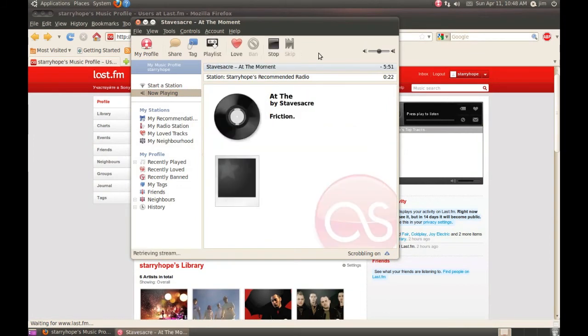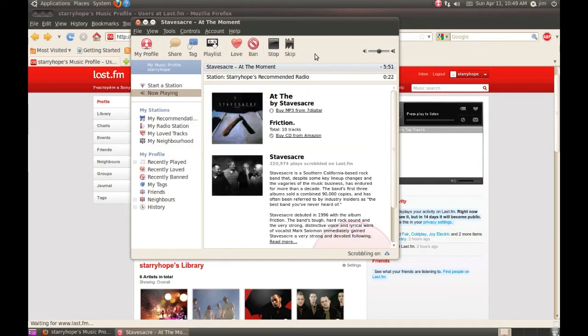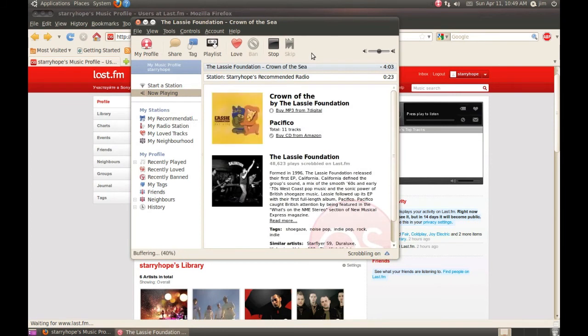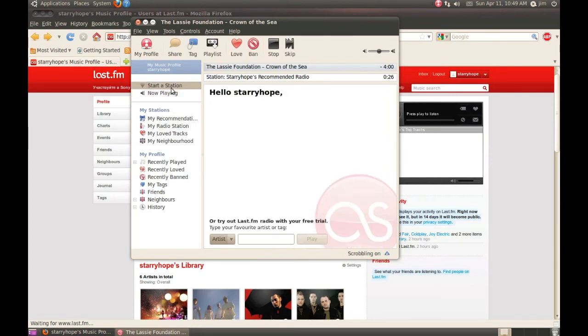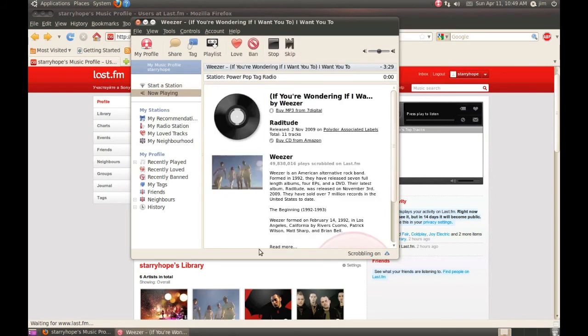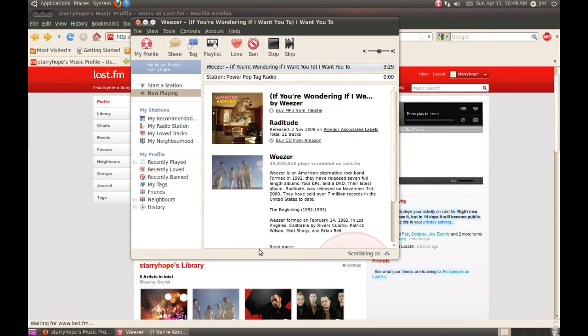The desktop client allows you to skip songs until you find something you like. Or you can start a new radio station. Let's start one with the PowerPop tag. Let's see what we get. Get some Weezer.